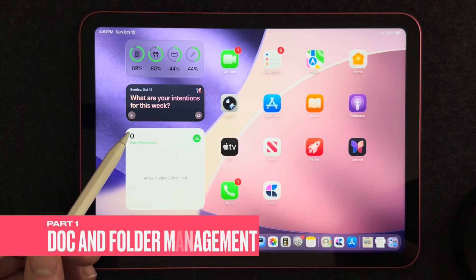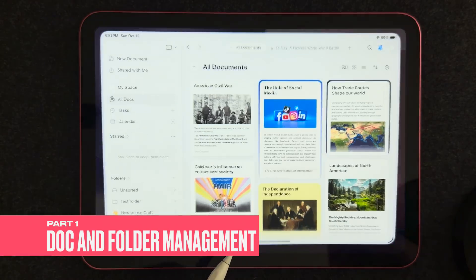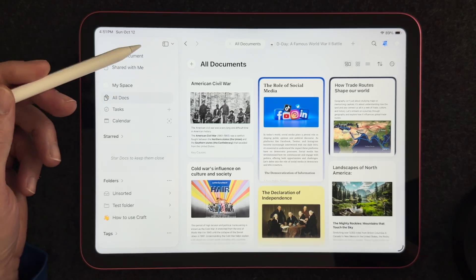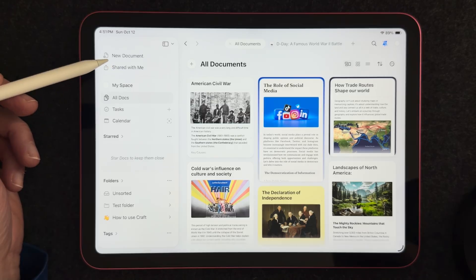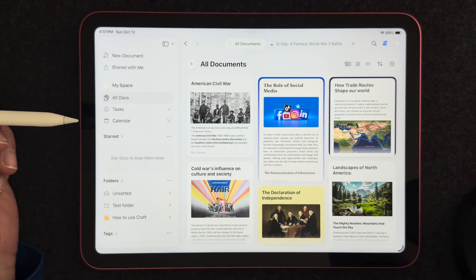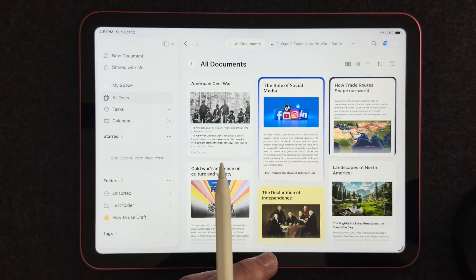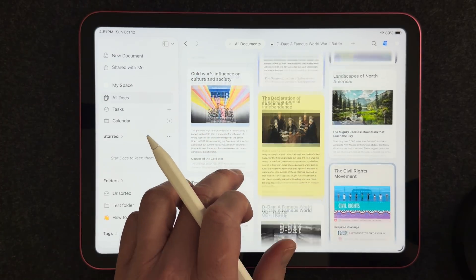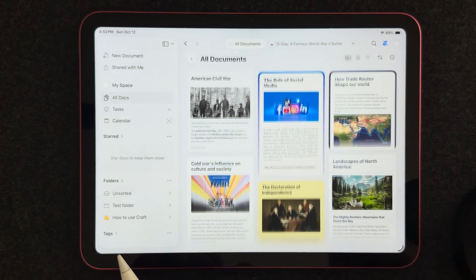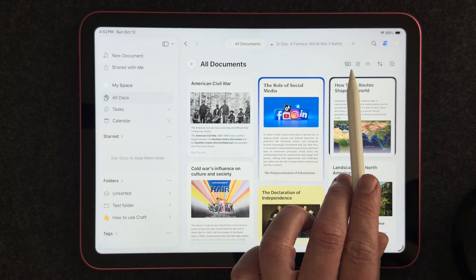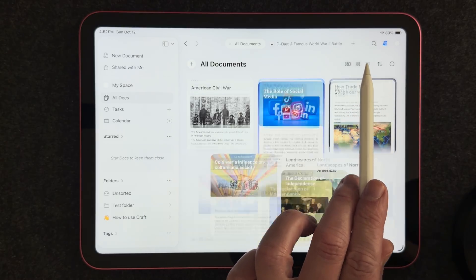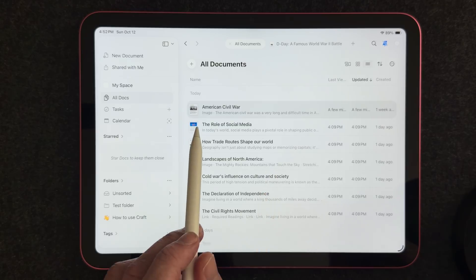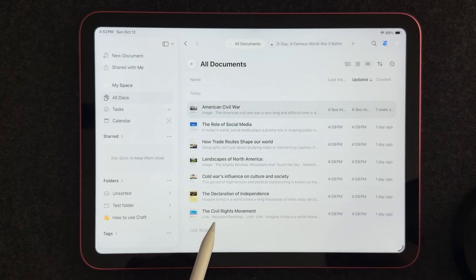Let's start with document and folder management. Opening the Craft app, you can see a left-hand menu on the side, which you can open and close with the taskbar button. At the top you have new document, which will jump you right into a new doc. I like to use 'All Docs' so I can see all of my documents regardless of what folder they're in. You can also view your documents in a few different ways: thumbnail view, by calendar day of when you created them, or in a list view.